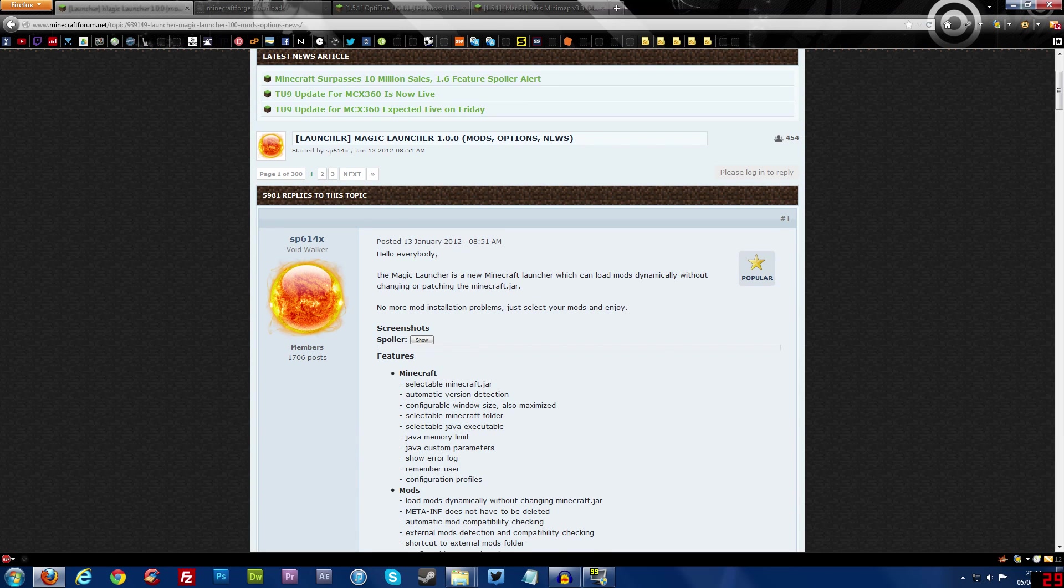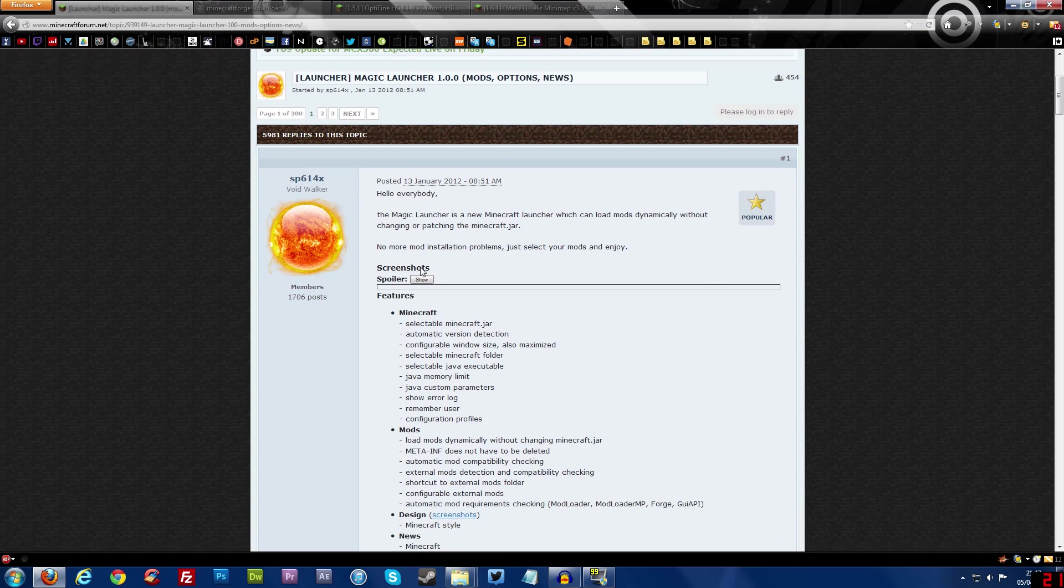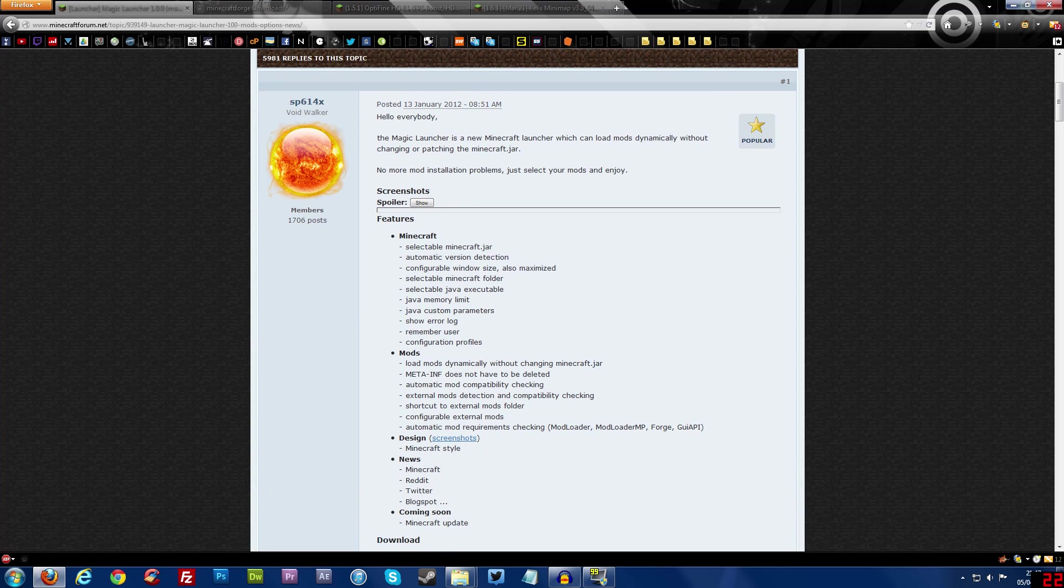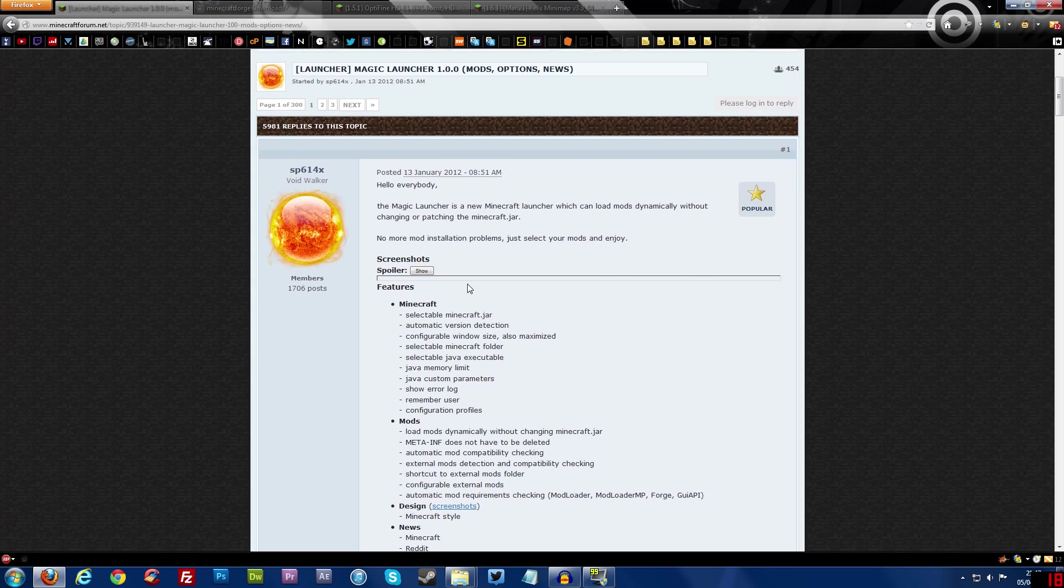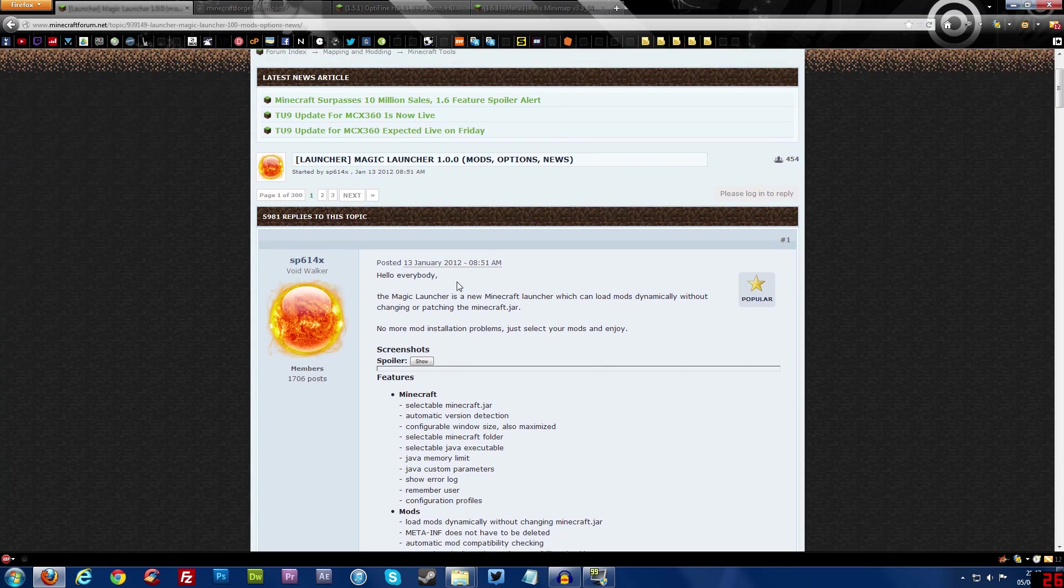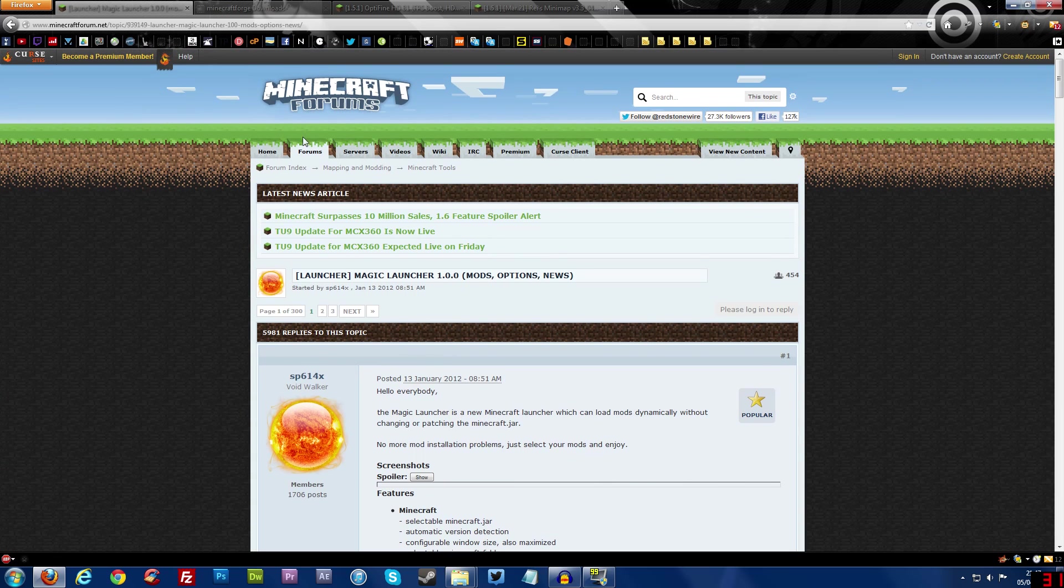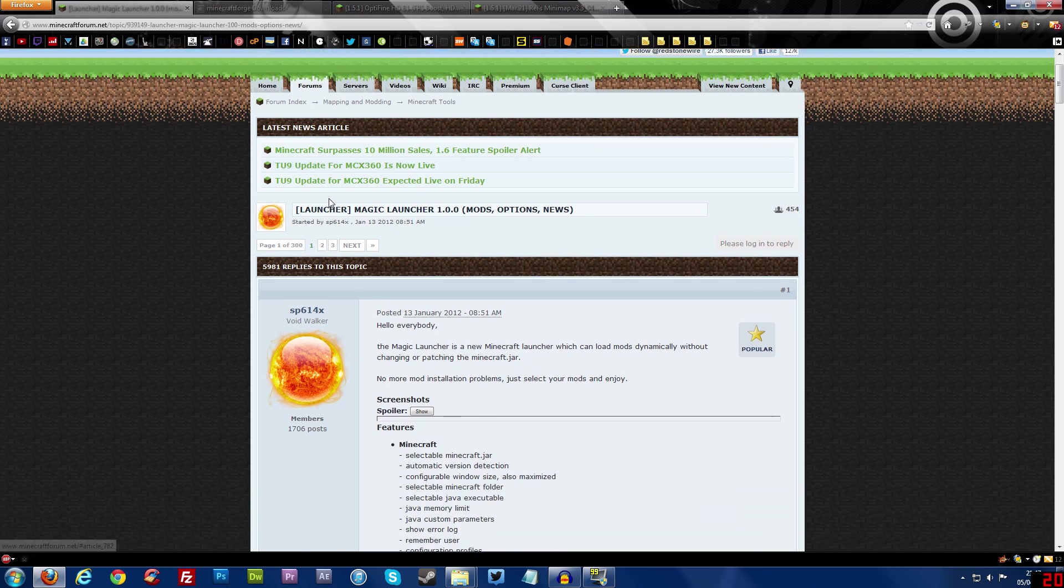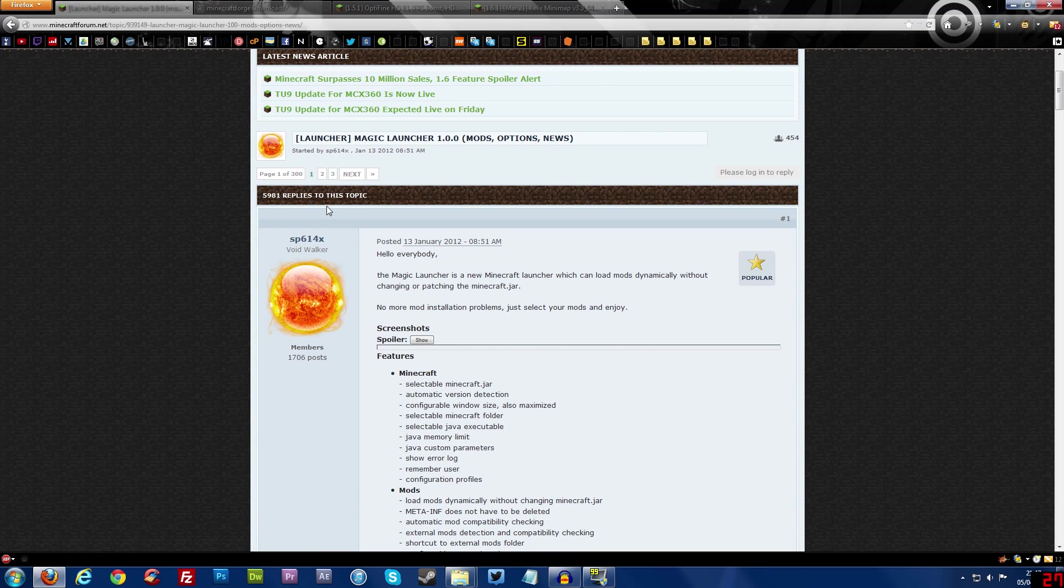Now some of you may know what this is already, some of you may already use it, but this is a program that basically helps you install mods just by like one click and you can turn them off by one click. It's really amazing, like I think it's one of the best things that's come out in Minecraft in a long time. But all the links that I'm going to use for this video will be in the description so if you want to download Magic Launcher and you don't know where to get it from just make sure you look in the description.